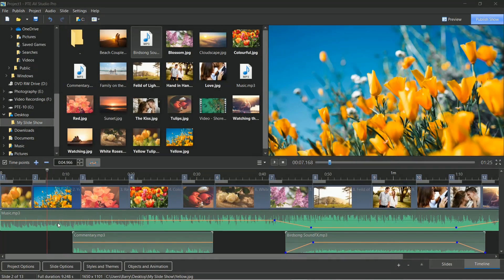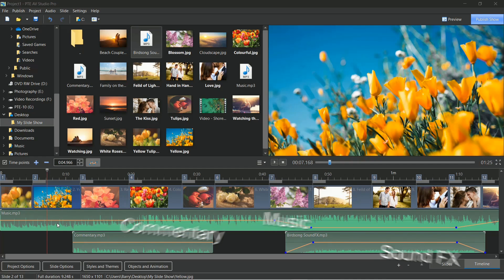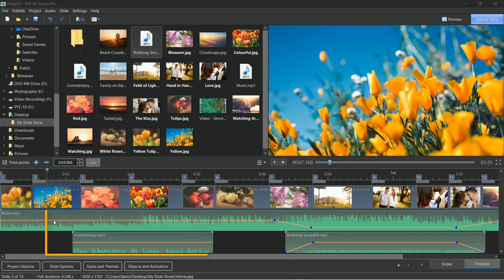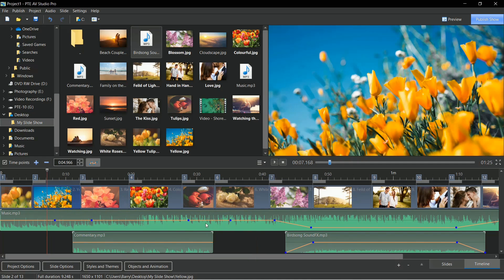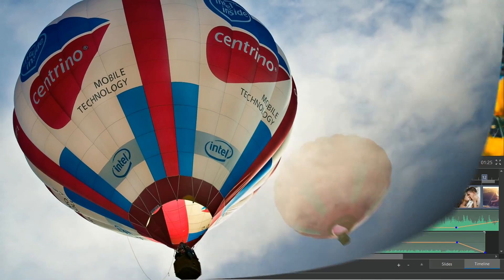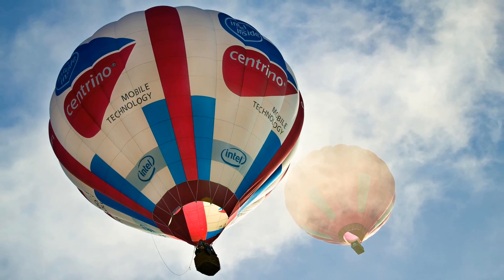Make use of our easy multi-track sound editing for music, commentary, and sound effects. Blend all three sound files together in seconds. We can do this by editing the volume between audio key points. They're added with just one click on the orange volume line.